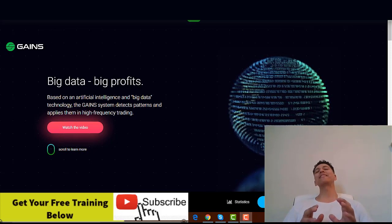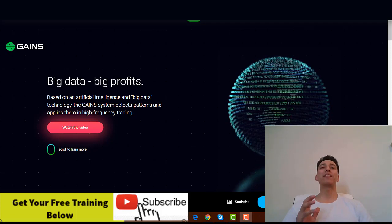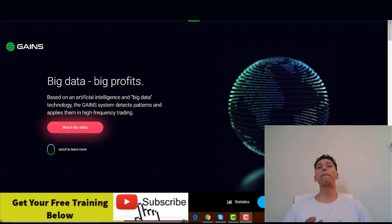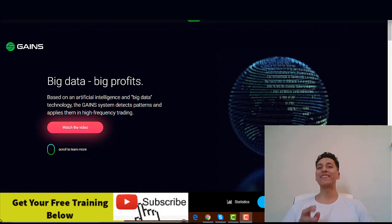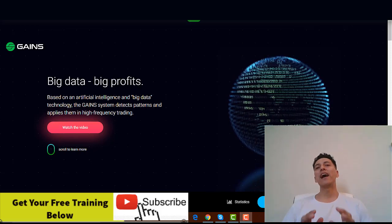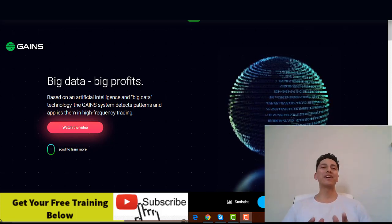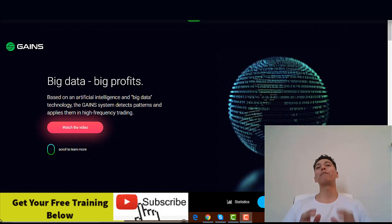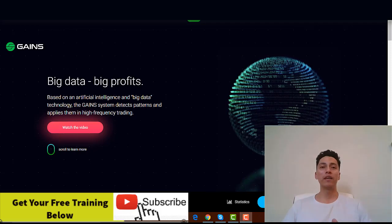Apparently this is a company that have developed a trading system based on artificial intelligence and of course they are giving you the chance to invest with them and make tons of money.